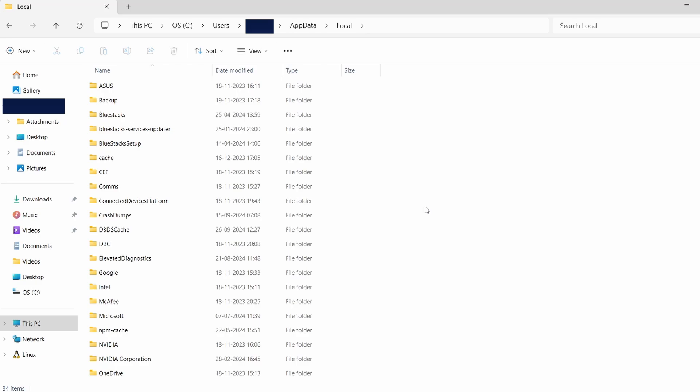Now, while I don't have Car Mechanic Simulator 2021 installed, let's use Poppy Playtime as an example to illustrate the steps. For Poppy Playtime, I'll look for a folder that could be related to the game or its developer.